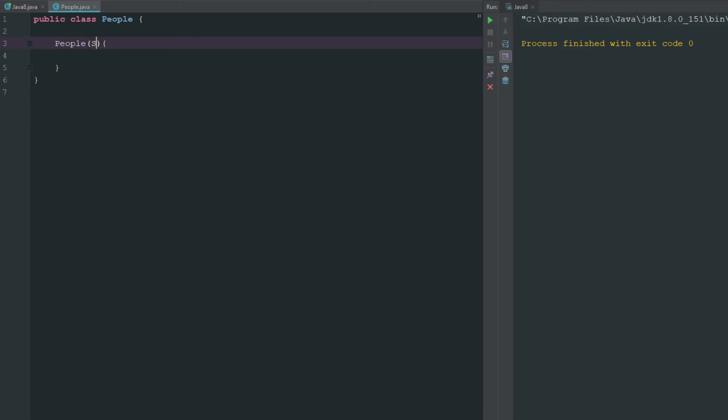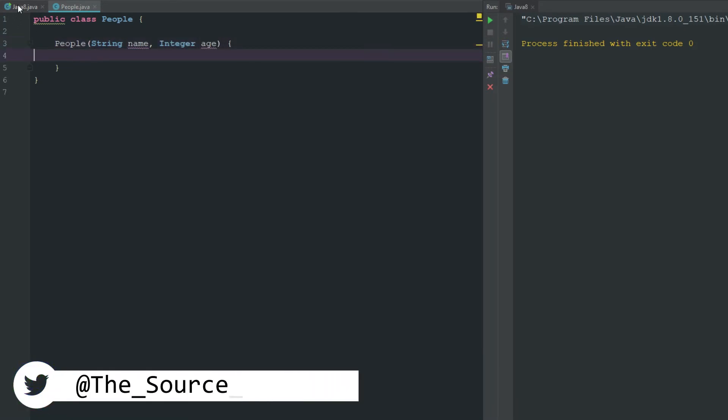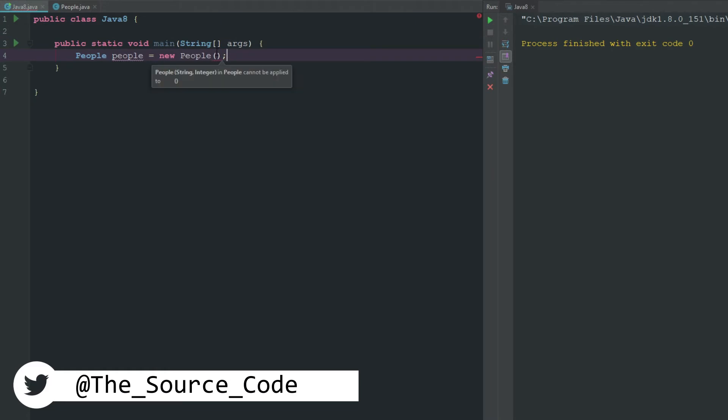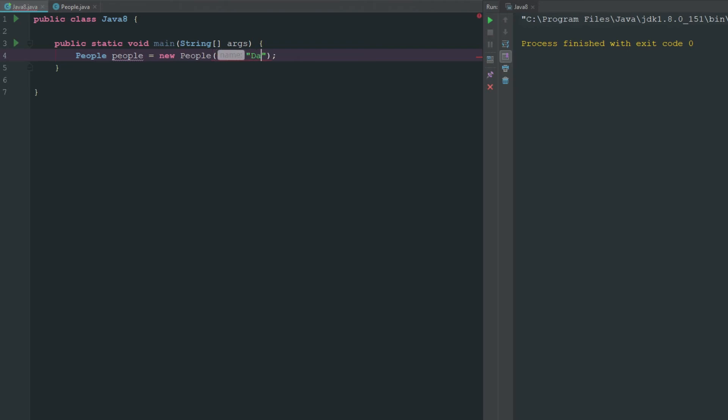But say we wanted to go ahead and say we wanted their string name, the integer of their age, and let's just say that's all we wanted. Now you can see here that it's throwing us an error telling us that we need to put these values in. So if we put these in, let's just say tashan and 22. Now the error is gone.